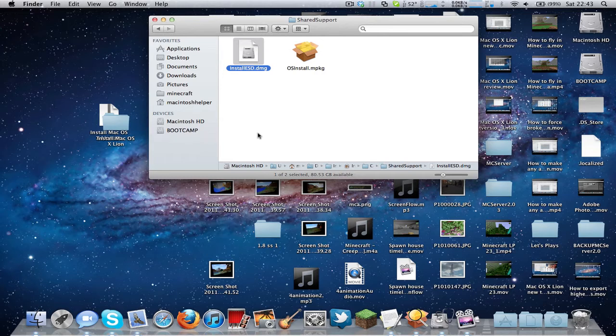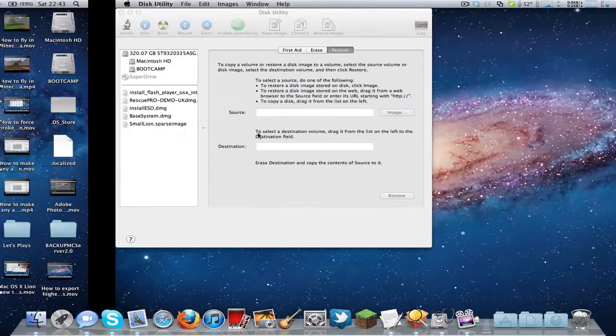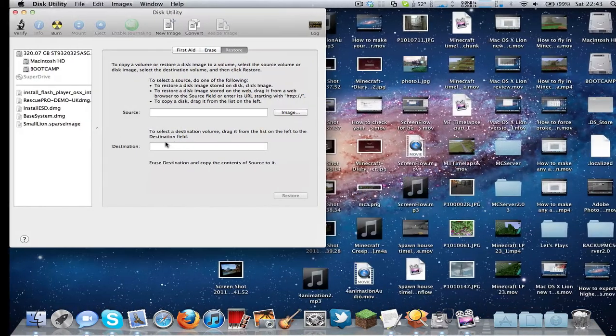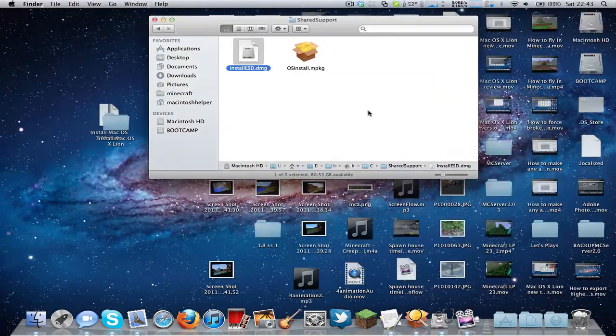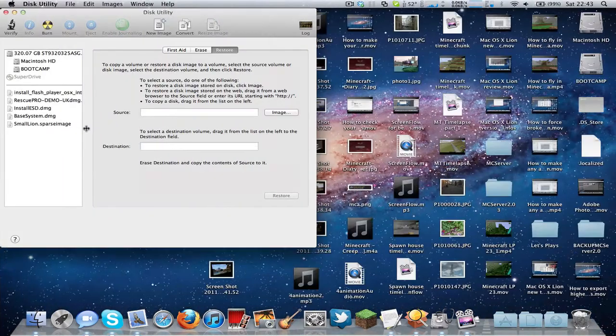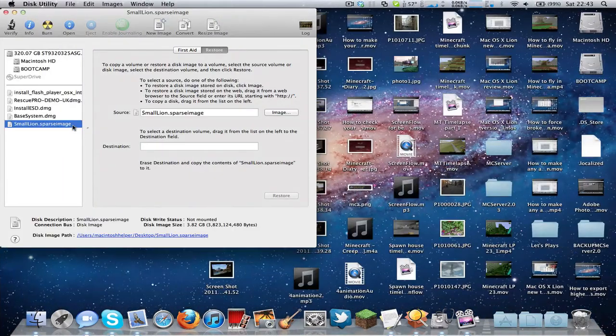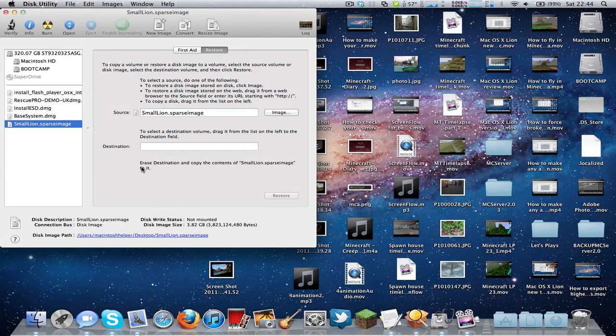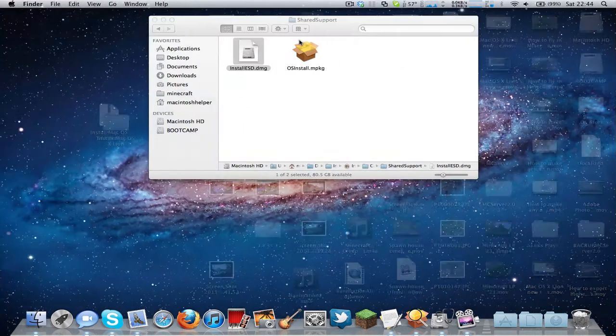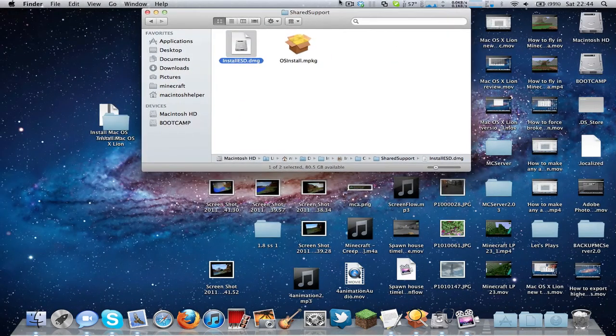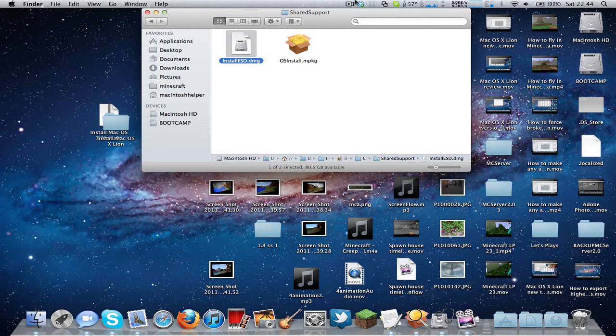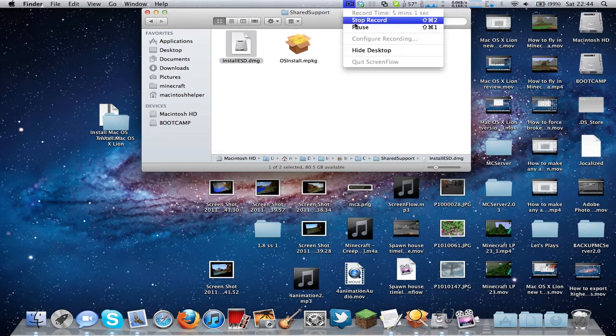OK, so what you need to do now is the Lion sparse image should be OK, I think, to put onto a USB stick. Sorry, I'll just pause this for a second.